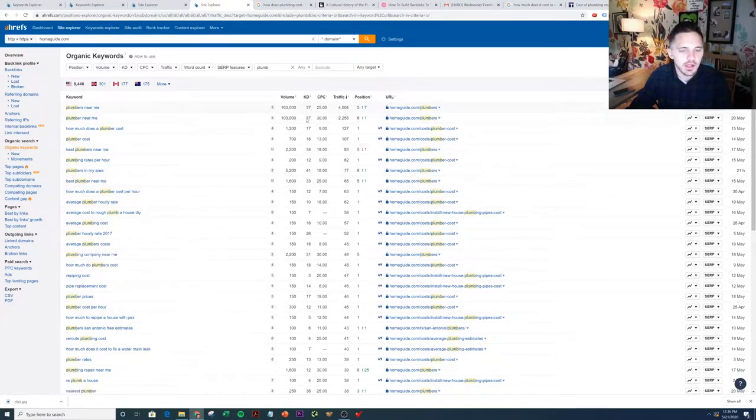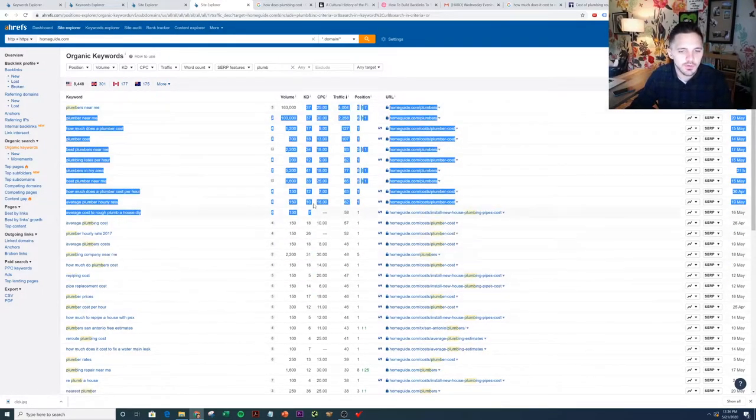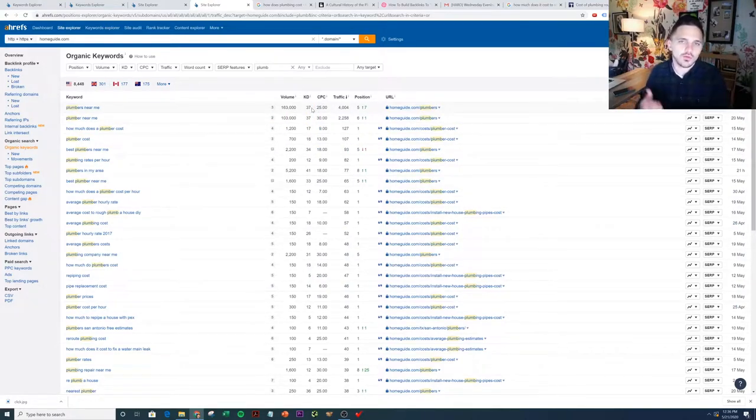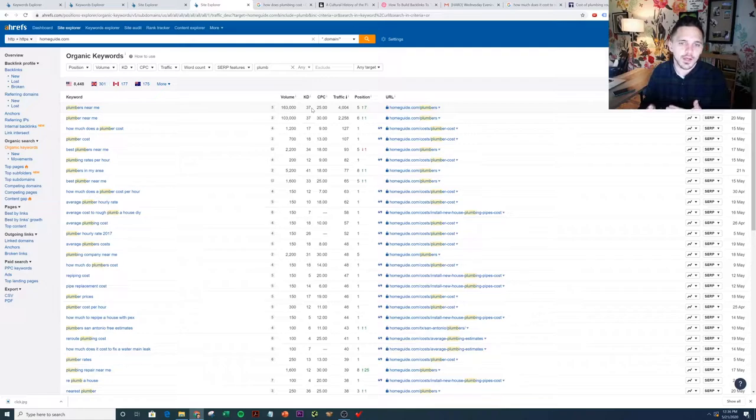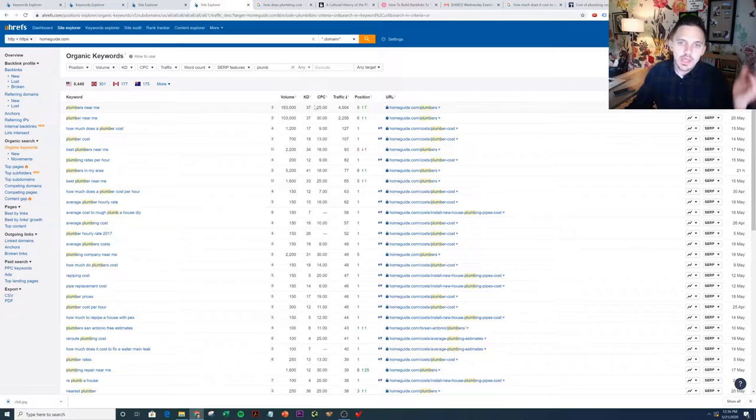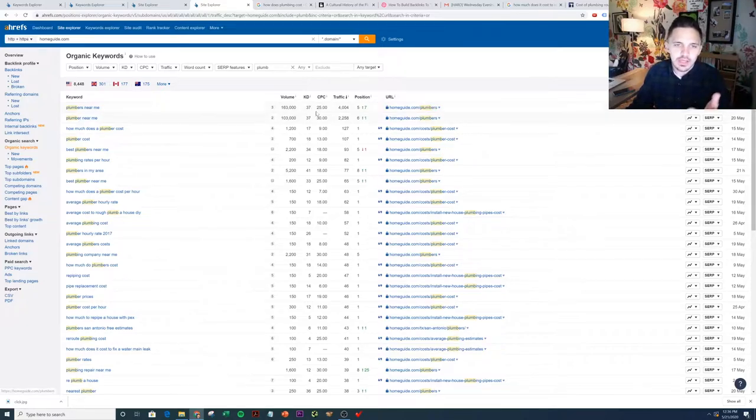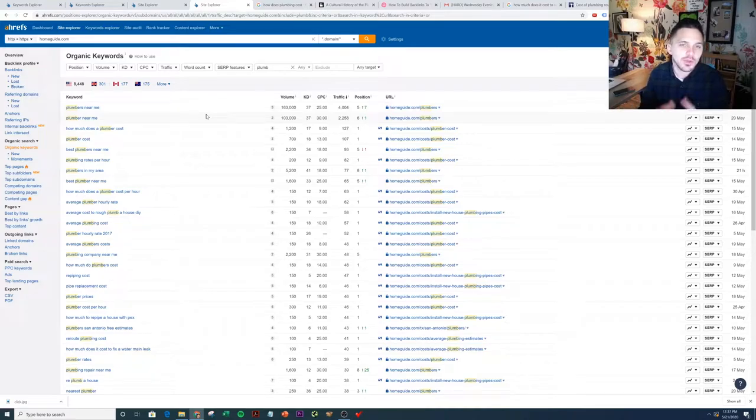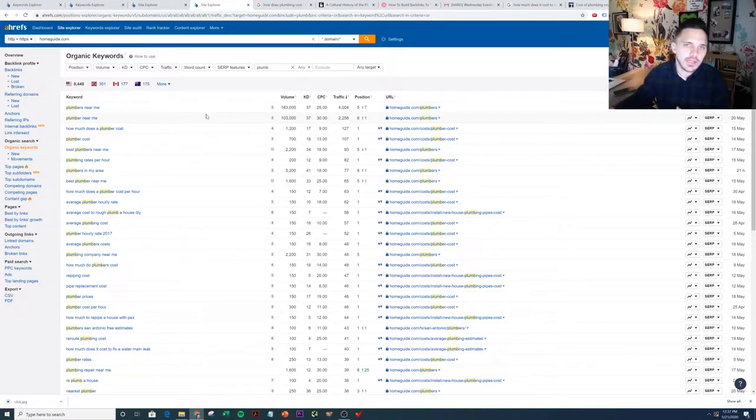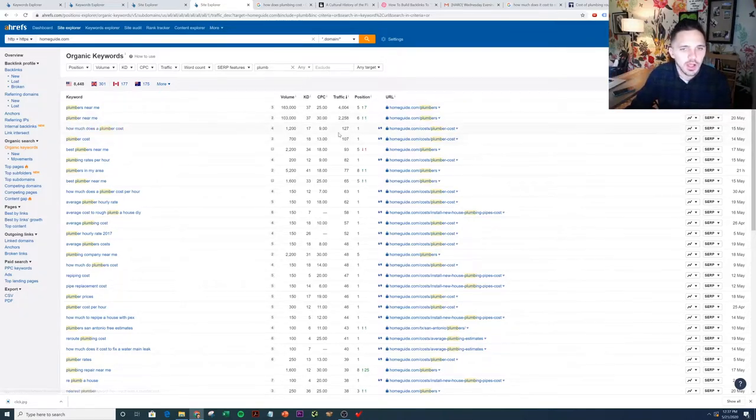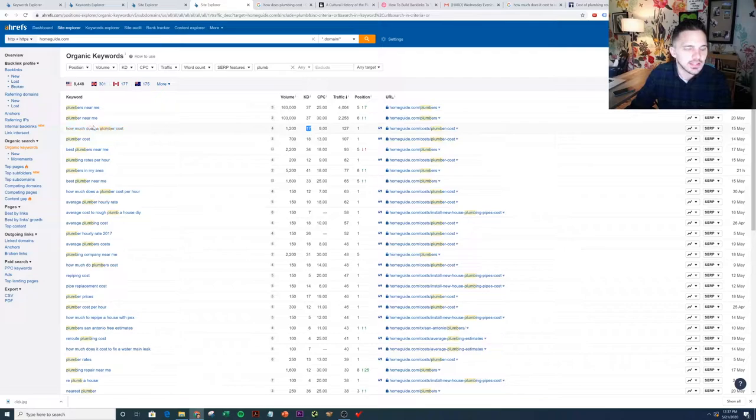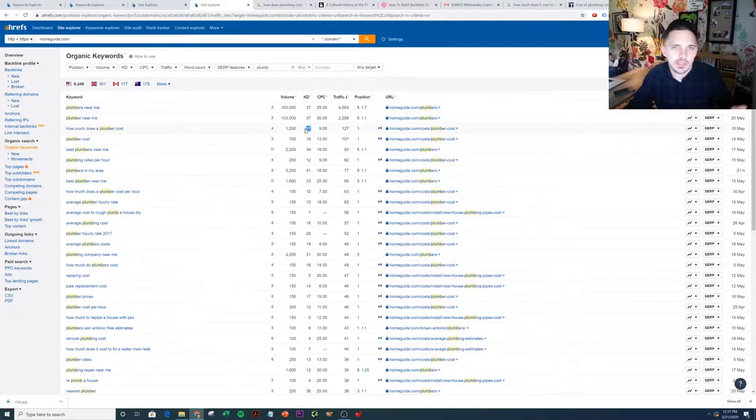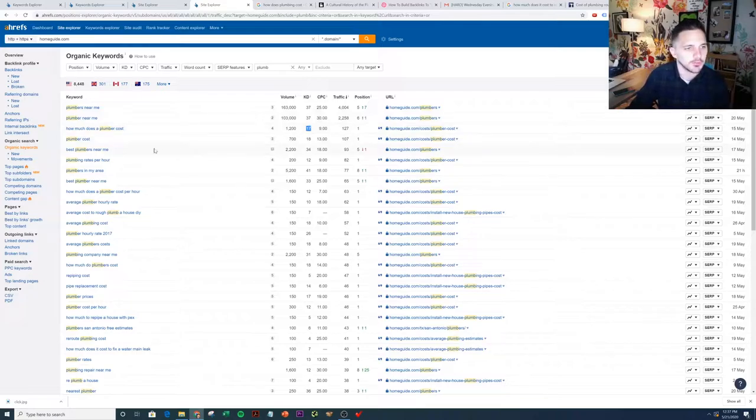You can see over here in the keyword difficulty, if you're not familiar with how Ahrefs works, keyword difficulty is a proxy for how hard it would be to rank for certain keywords. That number is derived from backlinks. If there's a lot of links pointing to the site, that number generally goes up. We can use it as a proxy to see how popular things are from a link building perspective. Are other pages getting links related to this keyword? You can see how much does a plumber cost is a KD of 17. So that is a popular keyword that has a relatively high KD. Anything above 15 is usually kind of a good barometer.